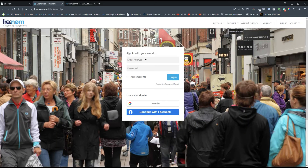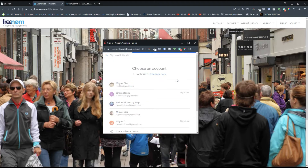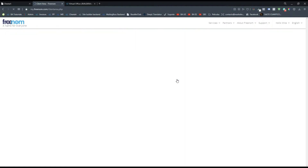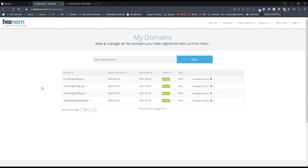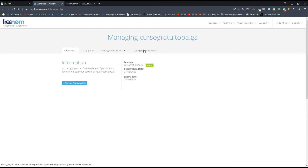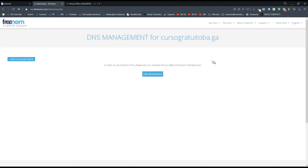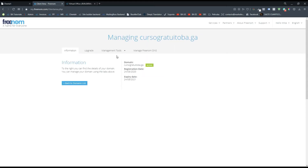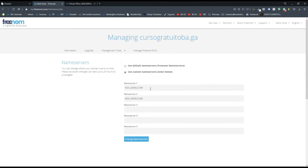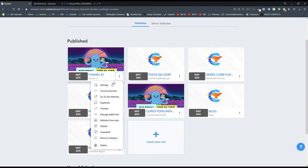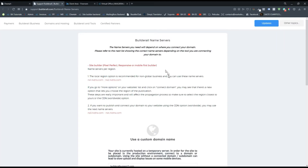After you buy the domain and follow all the steps, I'm just going to sign into my account so you can see what you need to do on this platform — or any other platform — to change the name servers. I'm going to type my email, then go to Services and go to My Domains so you can see the domains I have on this platform, all of which are free. Go to 'Manage Domain,' then go to 'Manage FreeDNS.' Here you can see that to use FreeDNS you select the default name servers, but I want to use a custom name server because I'm going to use Cheetah.